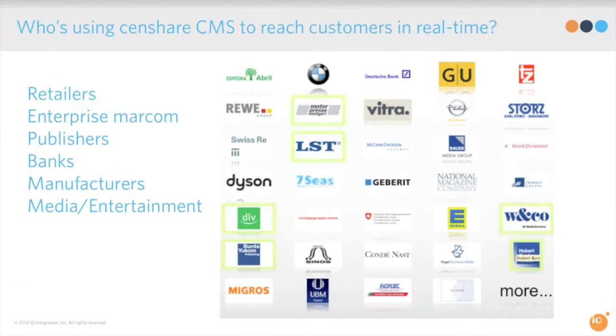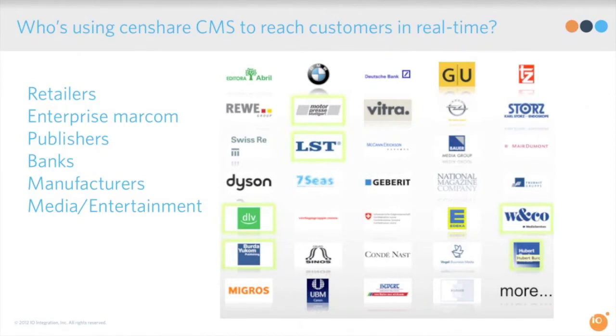At this point I'd like to turn it over to another polling question from Damien. Okay, so let's launch this poll here. So the question is: Are you currently using a digital asset management system, a content management system, both, ERP, CRM, CMS, DAM plus more, or none—just exploring your options?